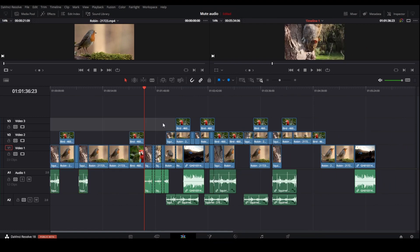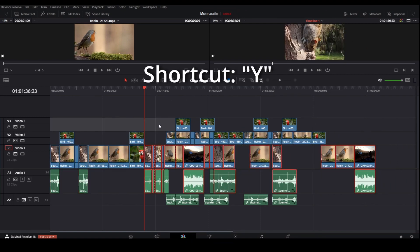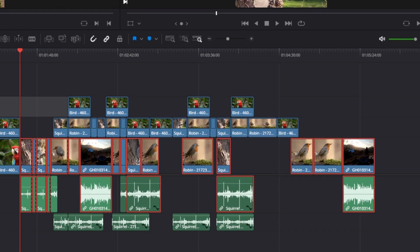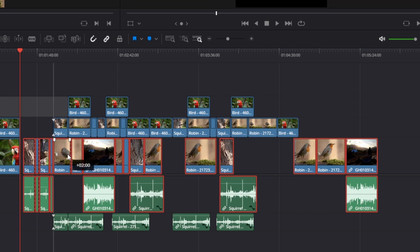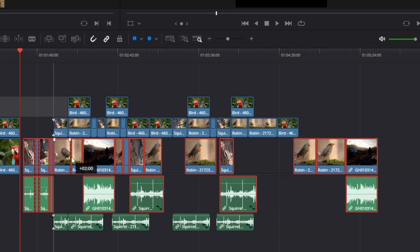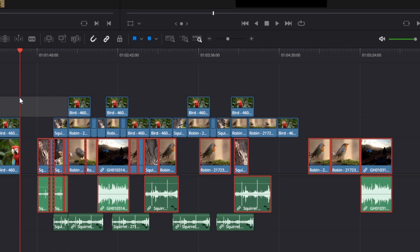If you only press Y on your keyboard, you're selecting all the clips on the right hand side, however only in video track one. If you now drag them, you can move them to the right, as you can see.